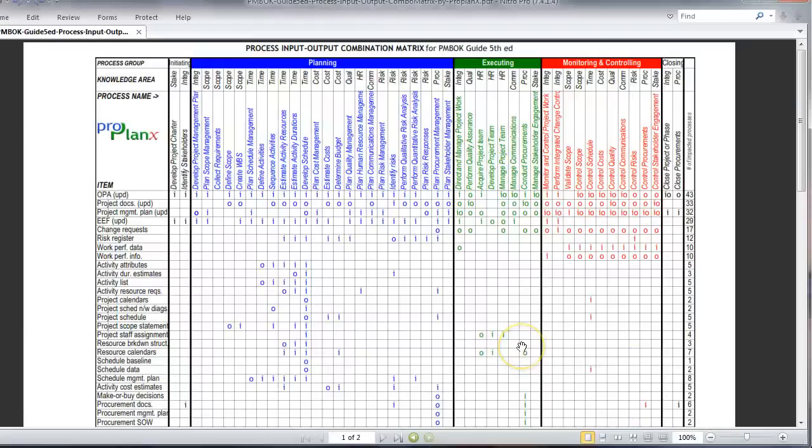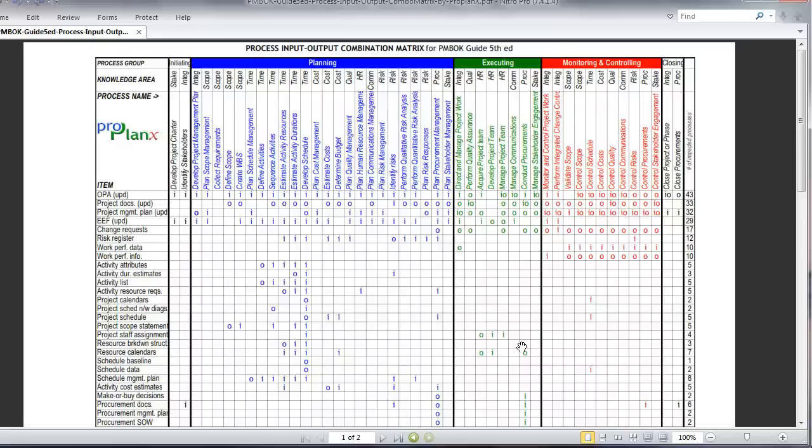Now let me take you to the matrix itself. Once you download the matrix, this is what it looks like. You may be thinking, wow, it looks colorful, but it's so noisy. Believe me, we have taken the complexity out of what exists in the PMBOK Guide. I hope you will be able to better appreciate the ease at which you can understand the processes, the inputs and the outputs. Let's start.